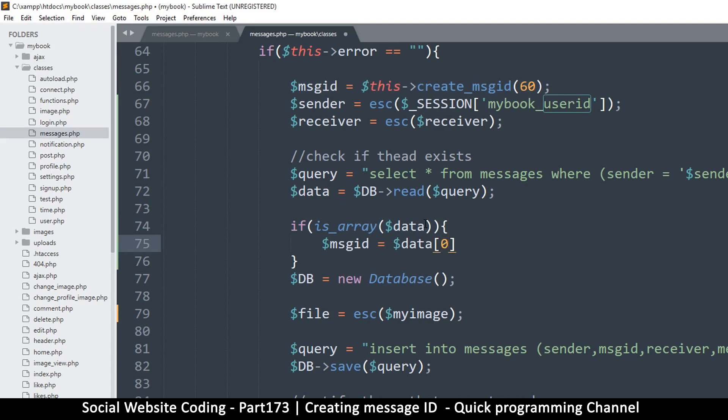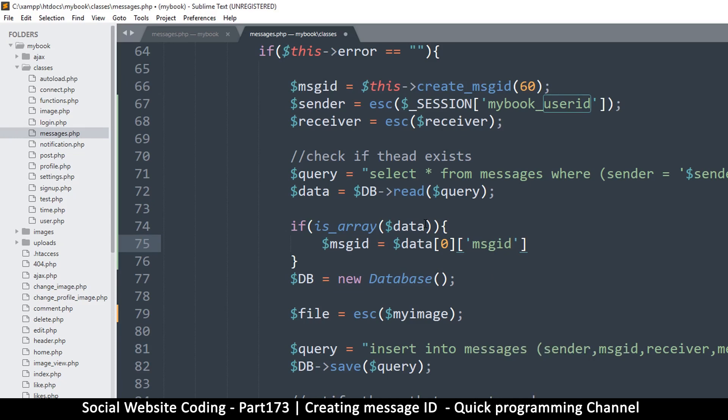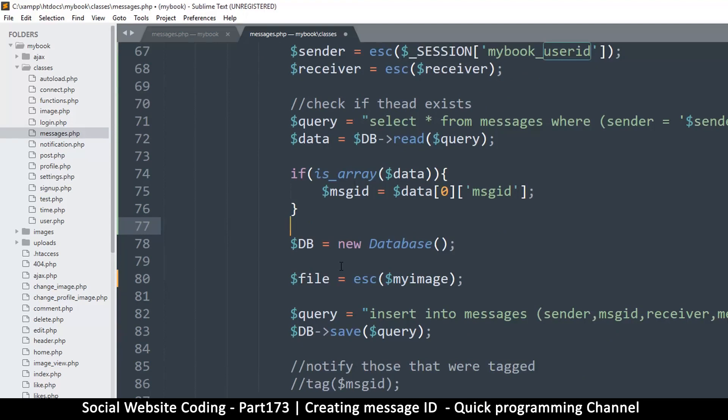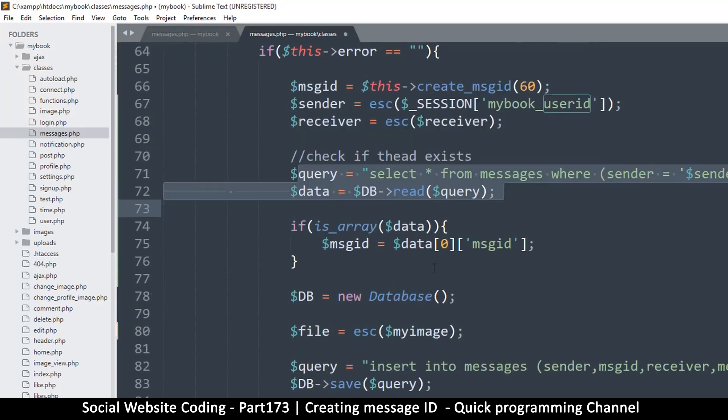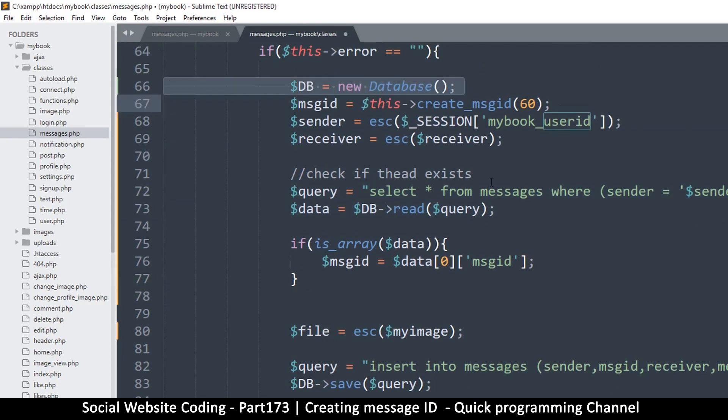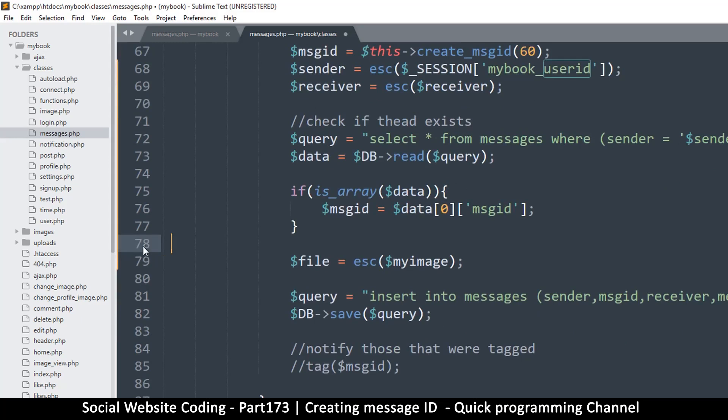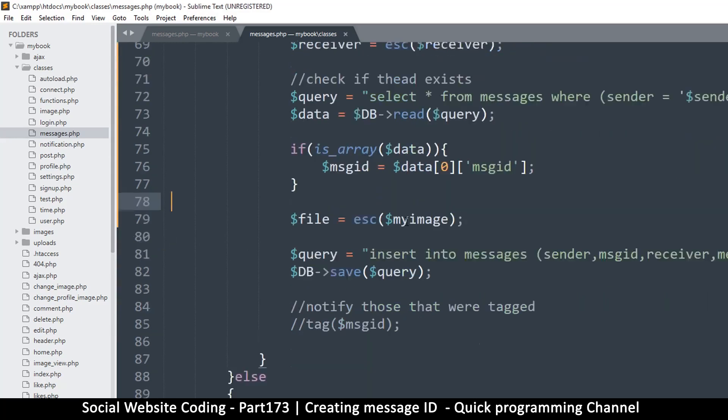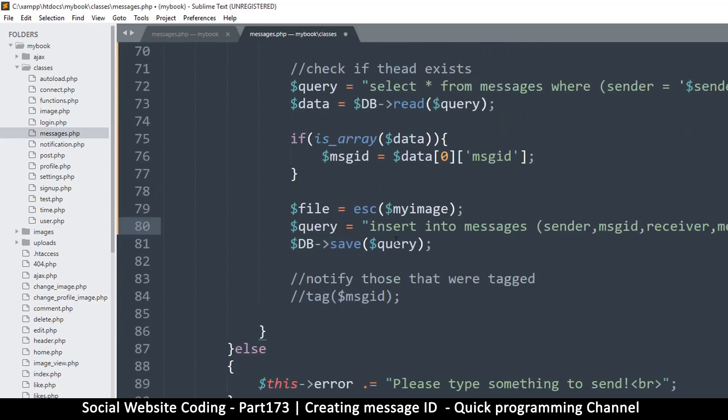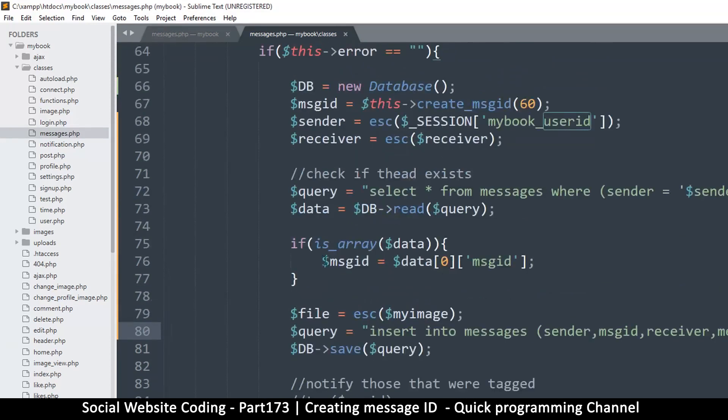Like so, good. But because we are reading from the database here, we will need to declare our database right at the top. Boom, there we go. Okay, we are making good progress, I think. So all we needed there was a message ID, and that's it. So everything else remains exactly the same.